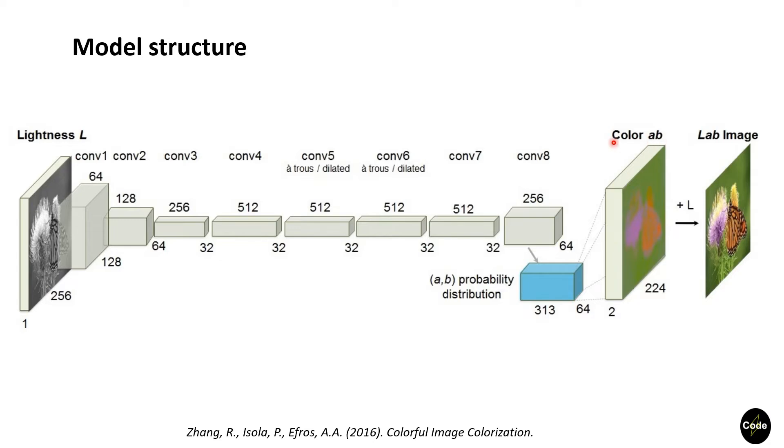As mentioned in this article, the goal of this network is not to produce the actual color of objects, but a color that is believable to a human observer. Training data for such a network can easily be obtained.